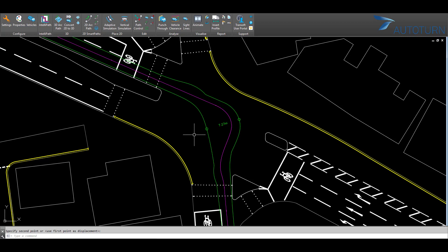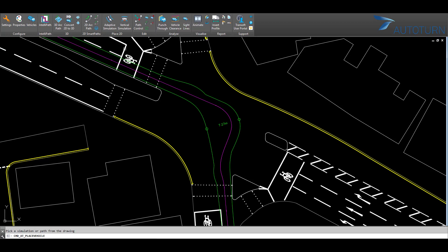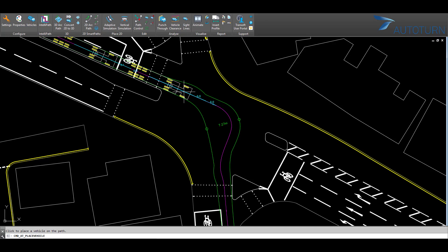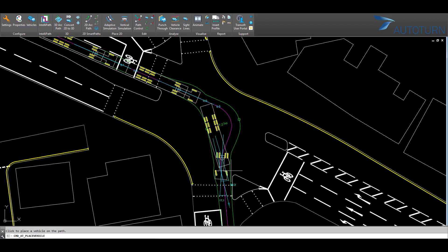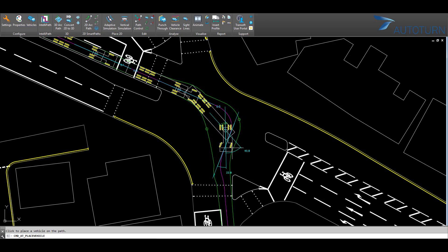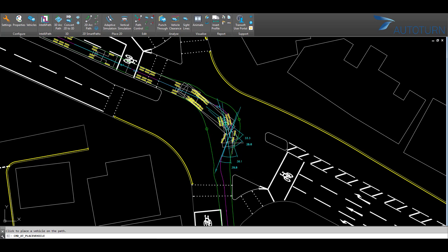Firstly, I can use the Place Vehicle feature. By selecting the vehicle path, I can now insert vehicle outlines at certain important positions along the path. When I'm done, I right click to finish.